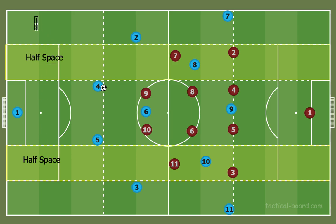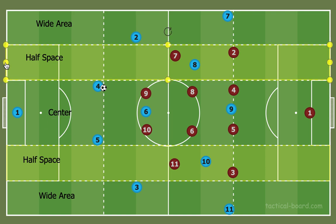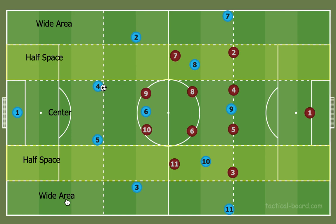So now we have the two half spaces labeled, and I'll label the other areas too: wide area and wide area. That leaves the center. So these are the five vertical corridors that are often used and explained throughout - I see a lot of videos on them, a lot of concepts on them. These are the field divisions and these are the names of them. Now you can accurately define the half spaces and the wide area.